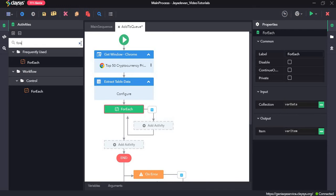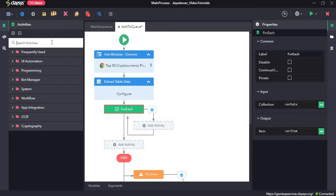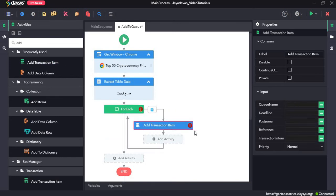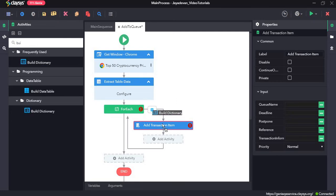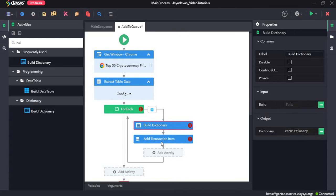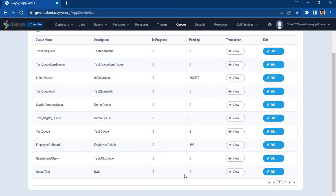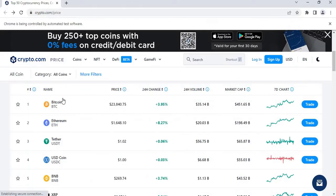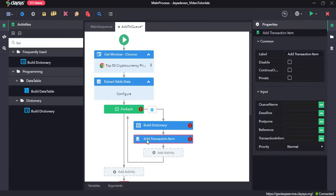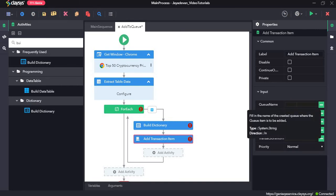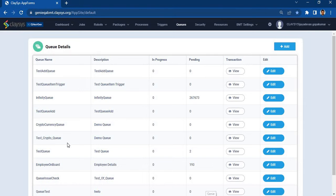Here I will drag and drop the Add Transaction Item activity, and I will also drag and drop the Build Dictionary before that. The Add Transaction Item is the step to add the name and price to the queue. In the input field we need to provide the queue name, which is TestCryptoQueue.